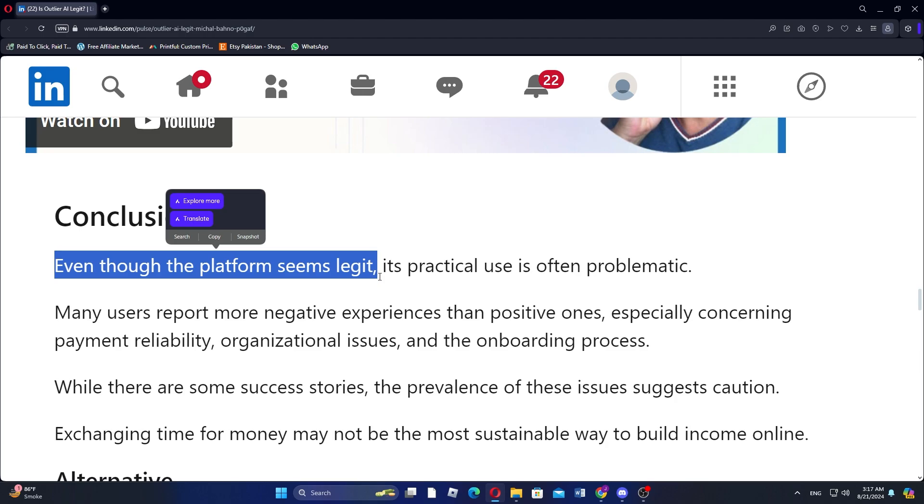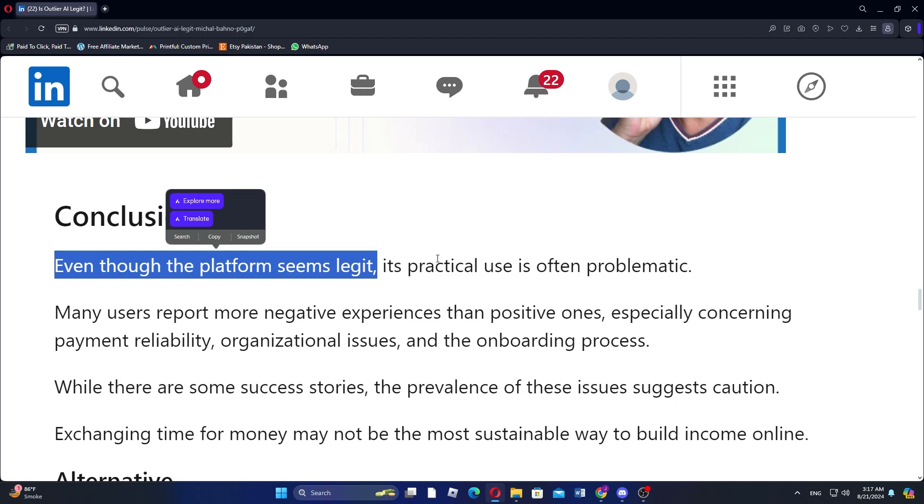Users often share more negative experiences than positive ones. Common complaints include issues with payment reliability, organizational challenges, and a confusing onboarding process.